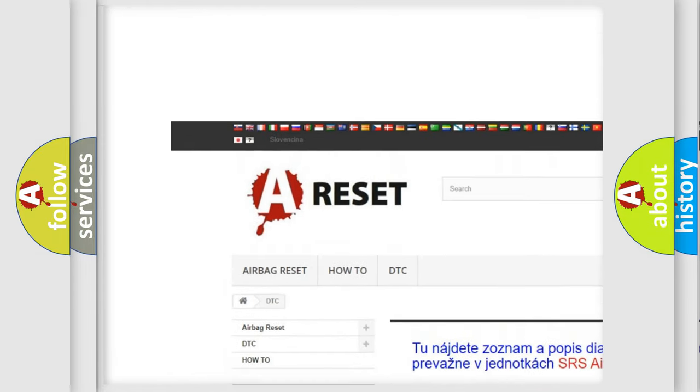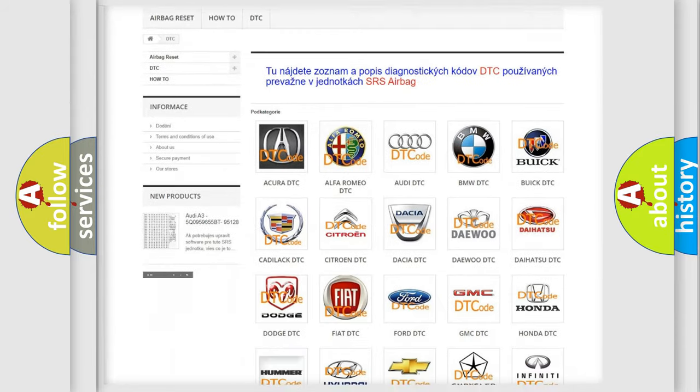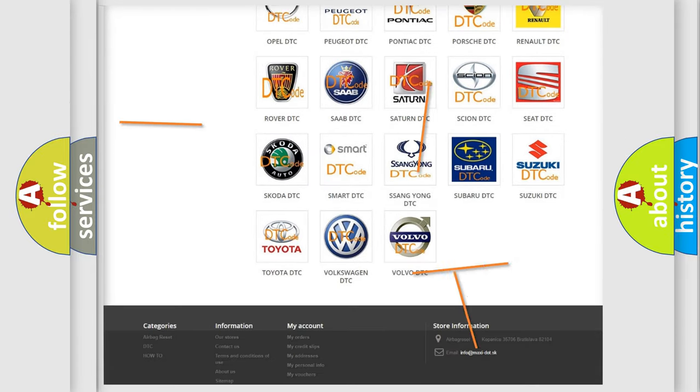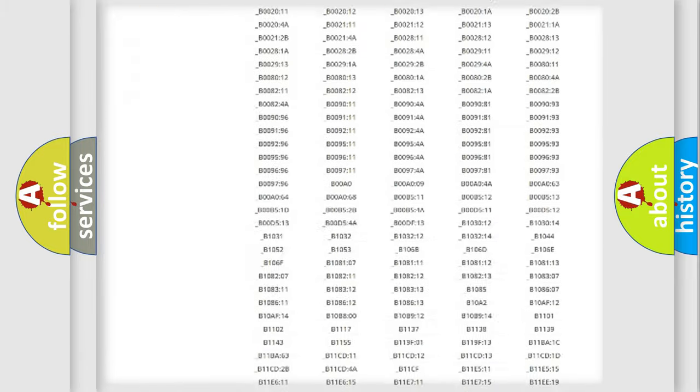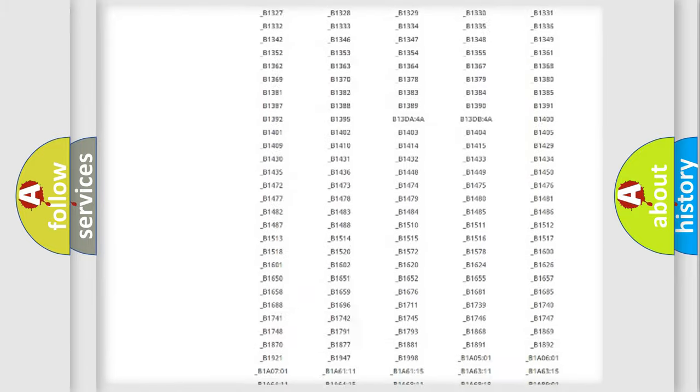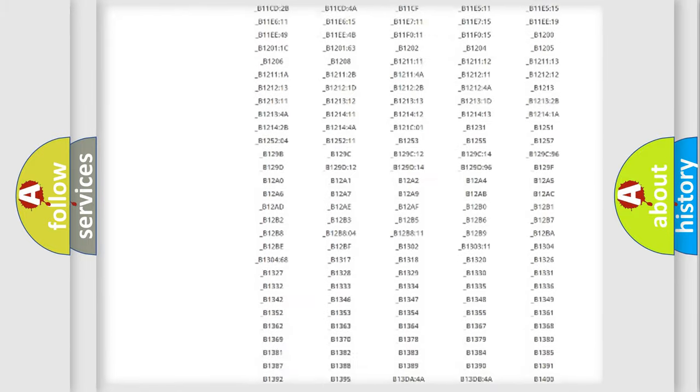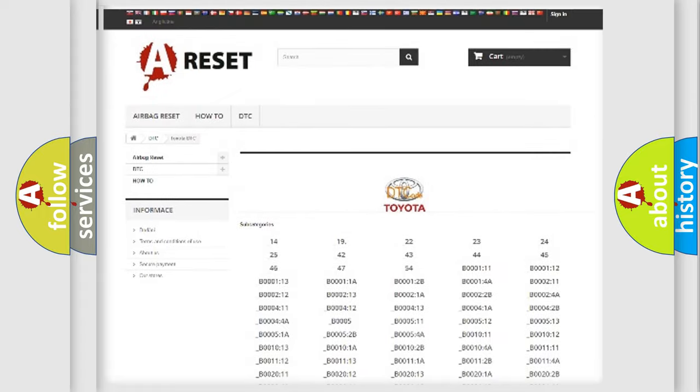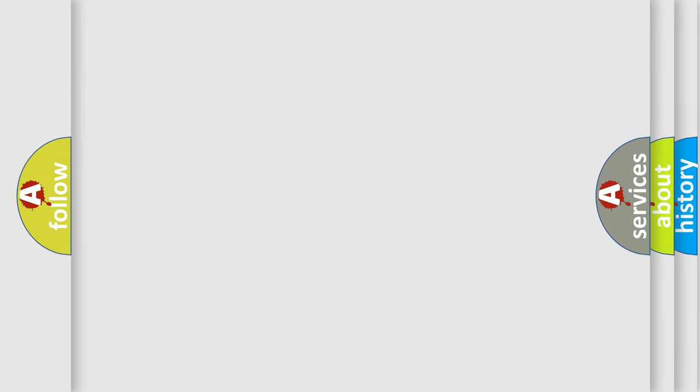Our website airbagreset.sk produces useful videos for you. You do not have to go through the OBD2 protocol anymore to know how to troubleshoot any car breakdown.